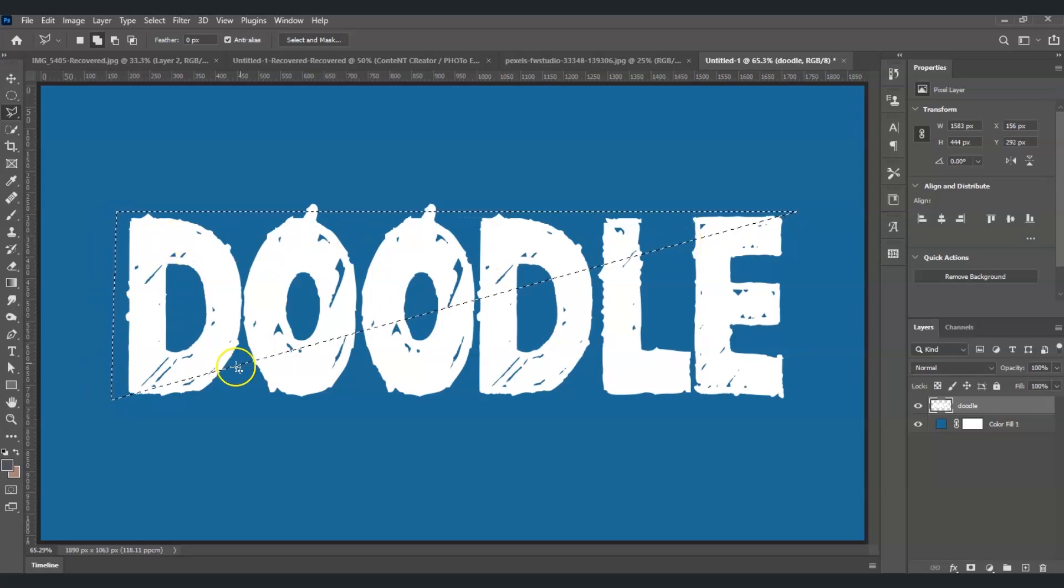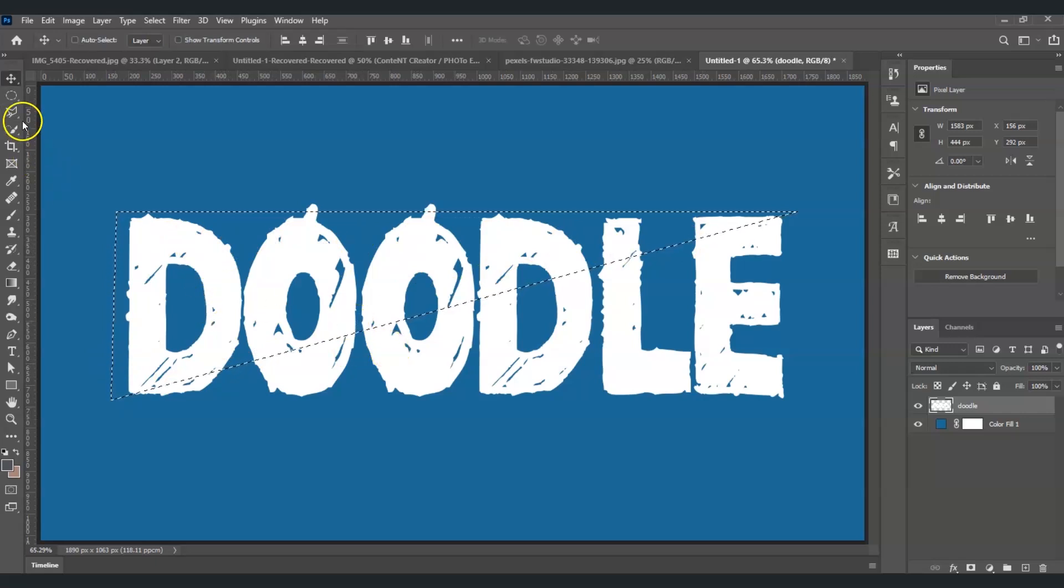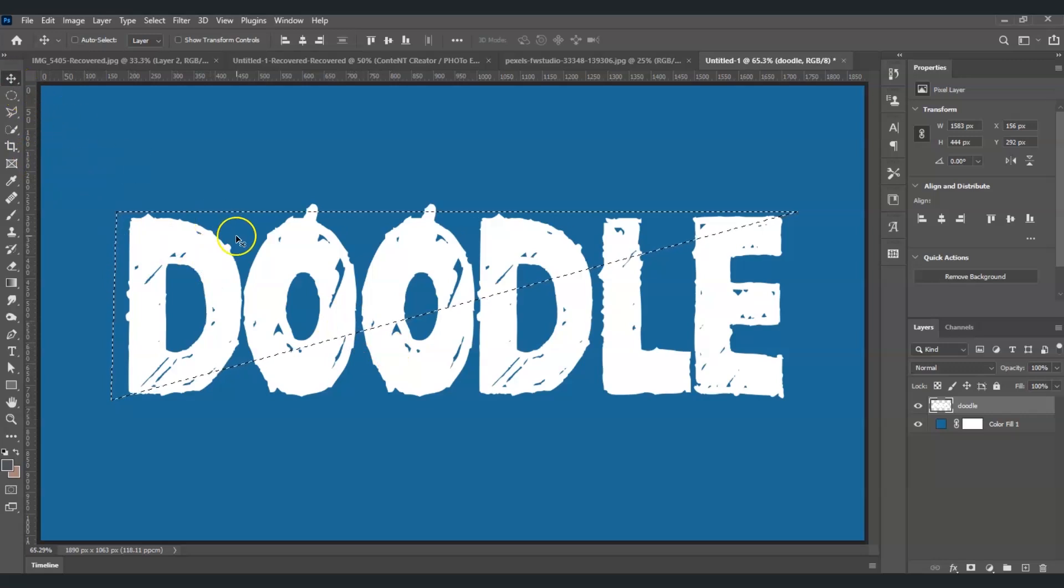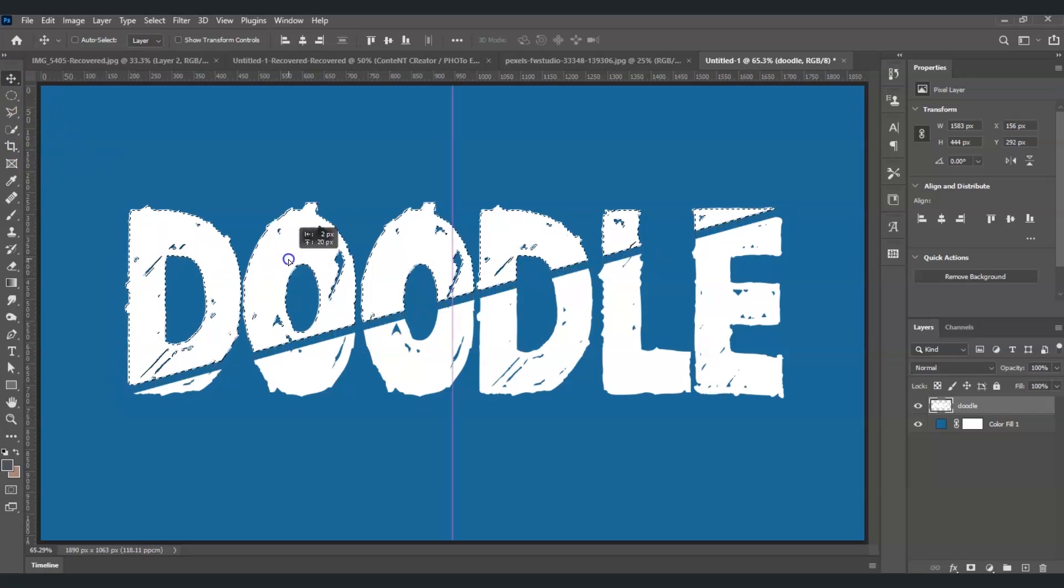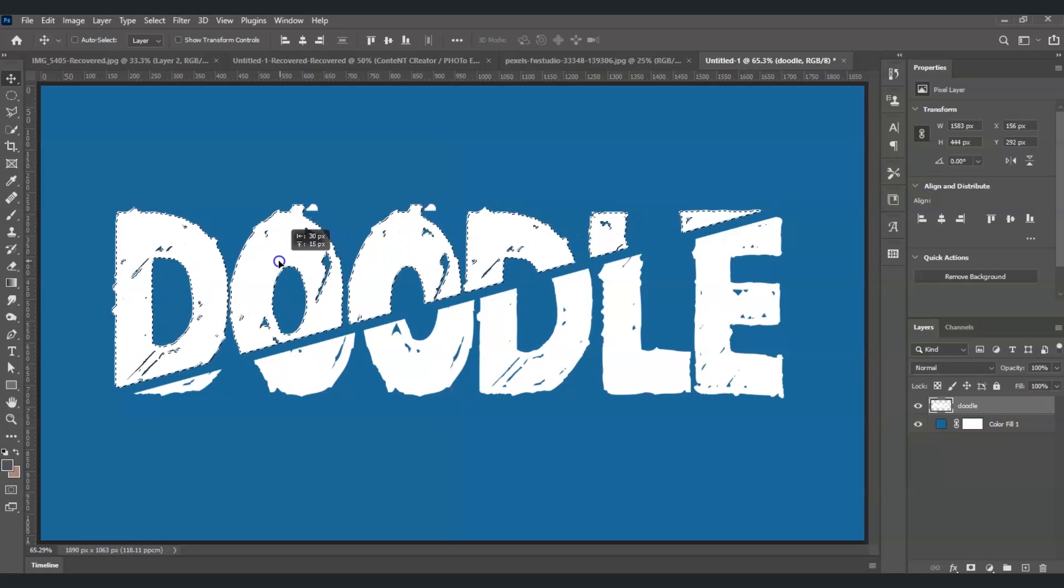Now press V for the Move Tool, or just click it on the first tool. We may now start making the slice effect when you're moving this to the other side.